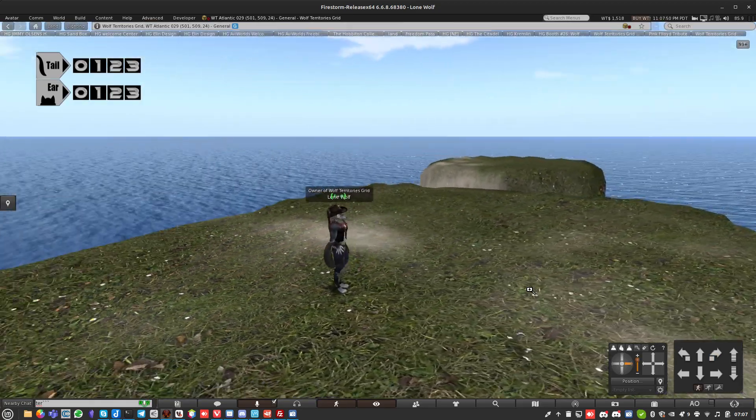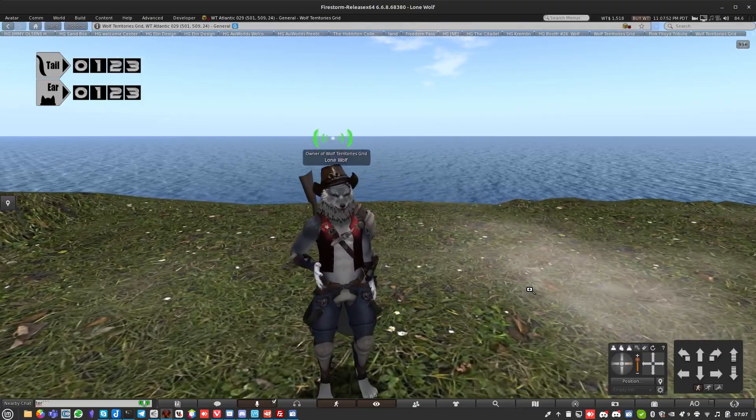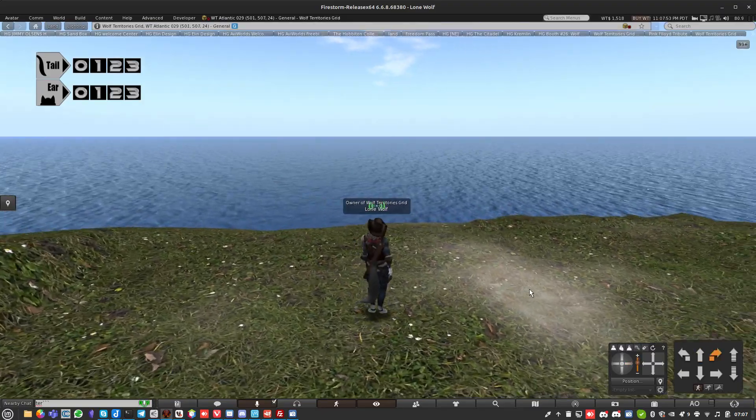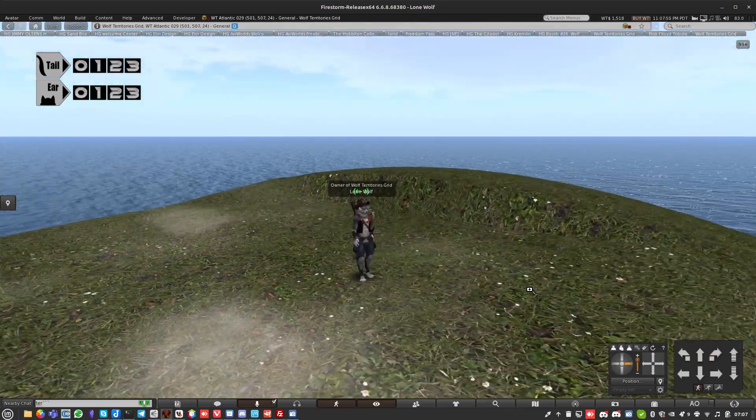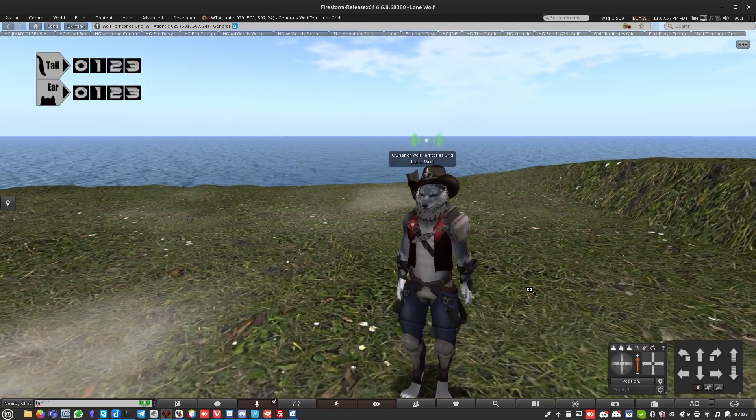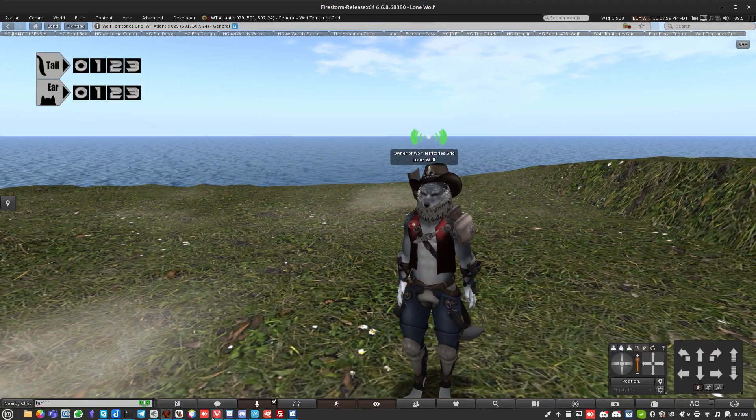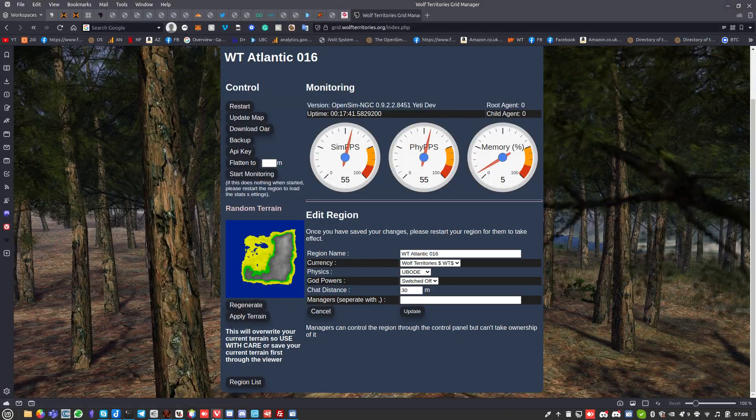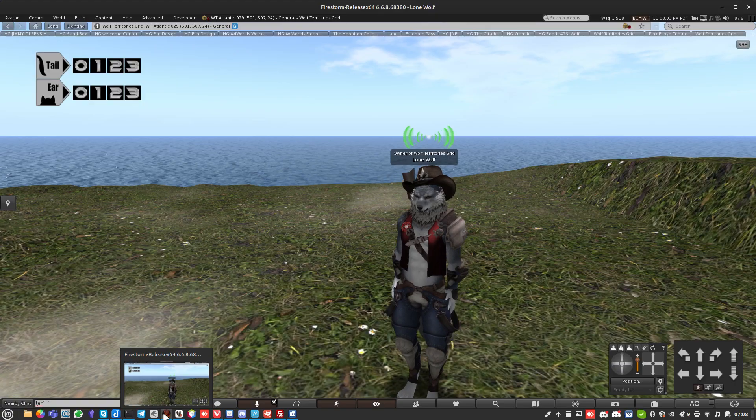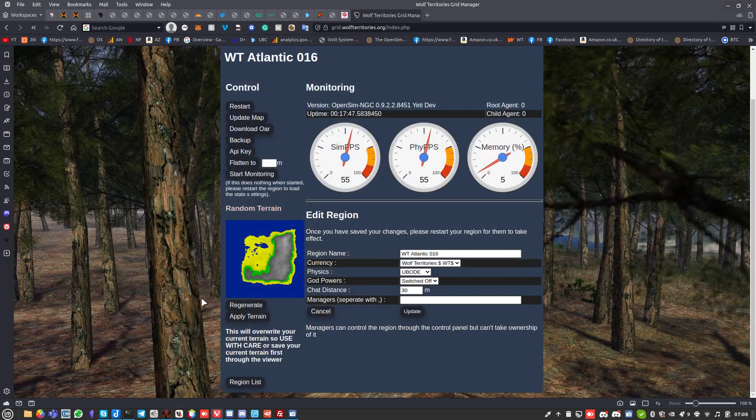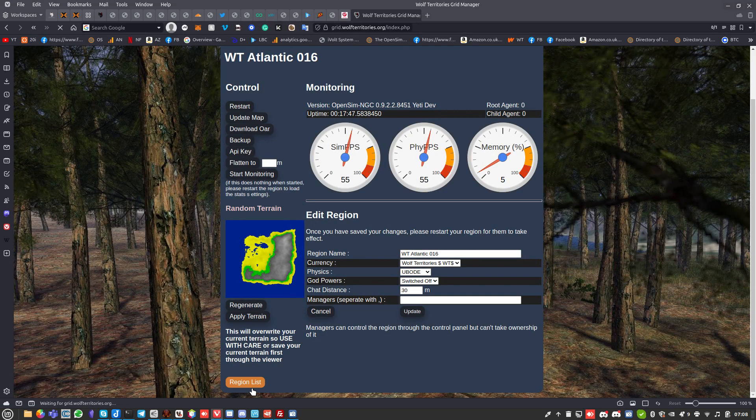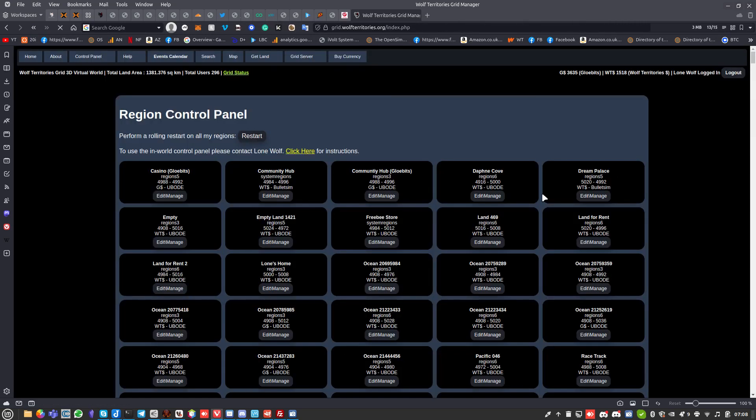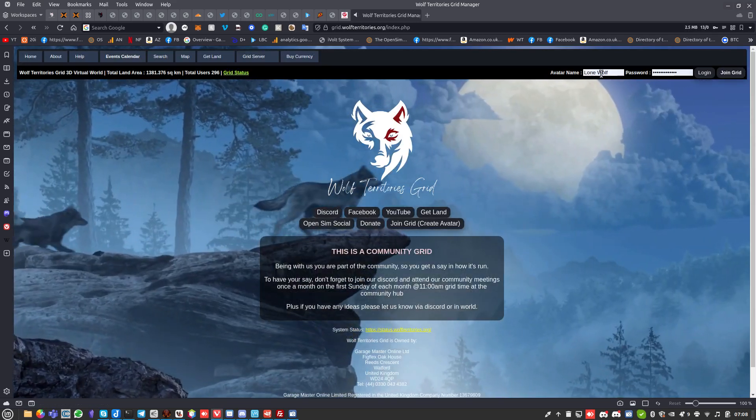To generate a terrain and create a terrain, there's some options within our Wolf Territories Grid control panel. This won't be for other grids, I don't know what they do. We're going to have a quick look in here. Let me find out which region I'm in - WT Atlantic 029.